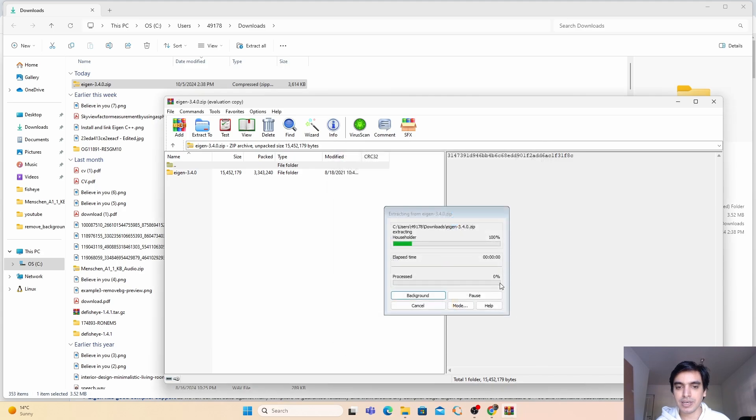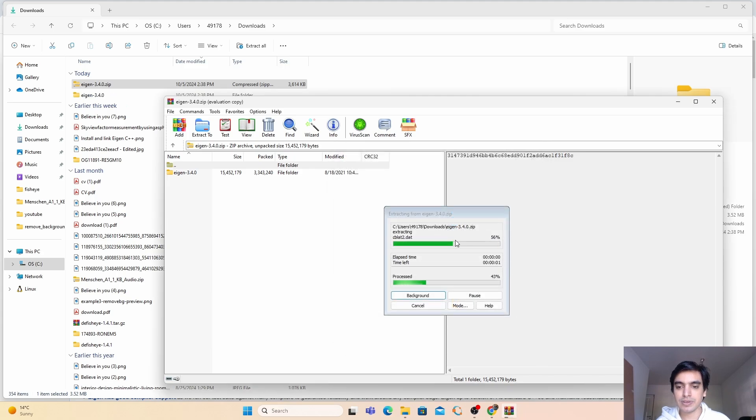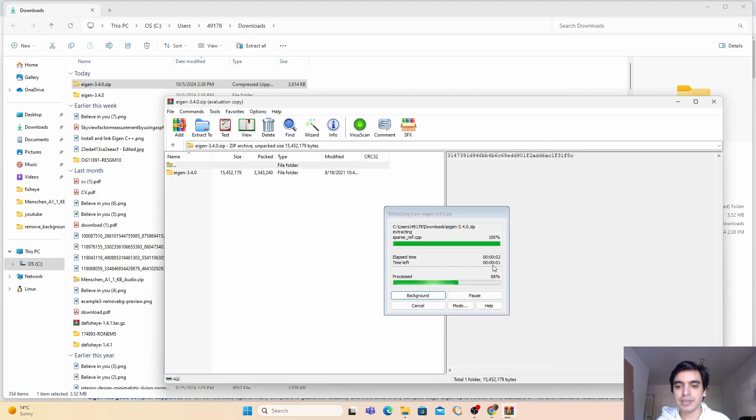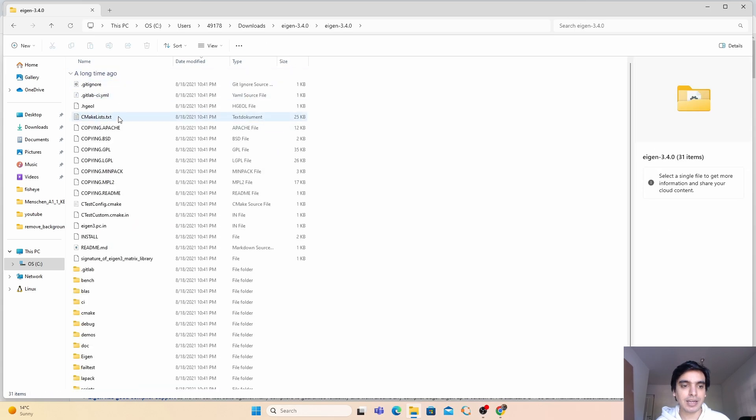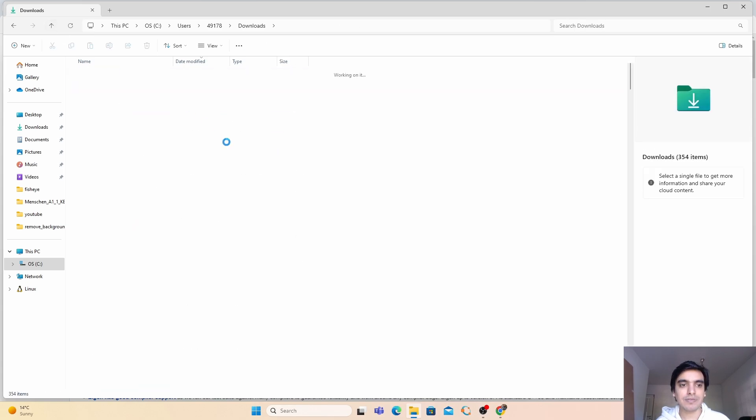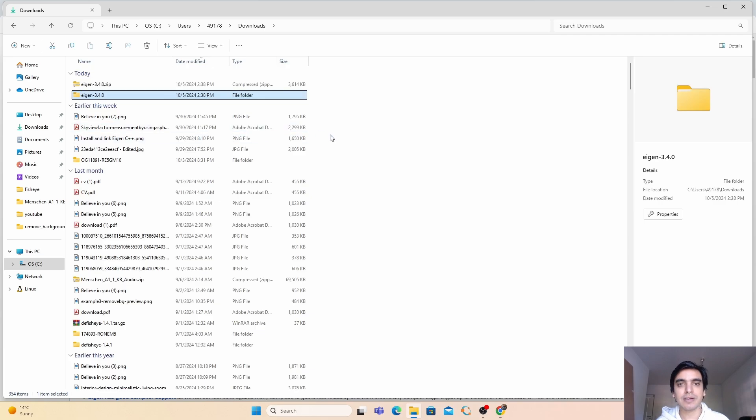For now I'm going to extract it in the same downloads folder. Just click on OK. It will take a few seconds to complete. After the extraction you can go inside this folder and you can see this is your Eigen library.